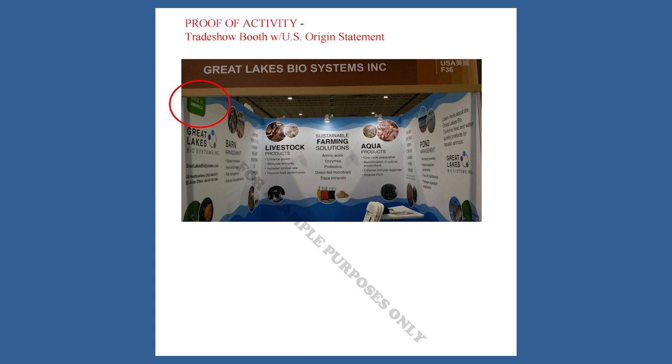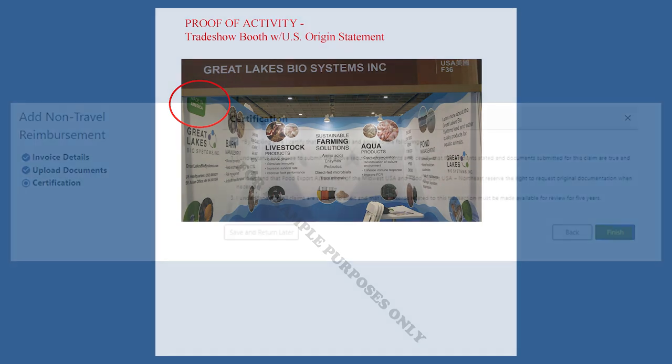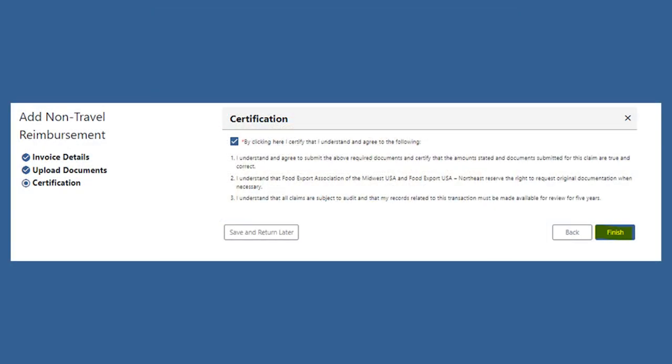Please note that foreign trade shows must have the USA origin statement to be eligible for reimbursement. Once all of your documents are uploaded, click Next, check the certification box, and click Finish.